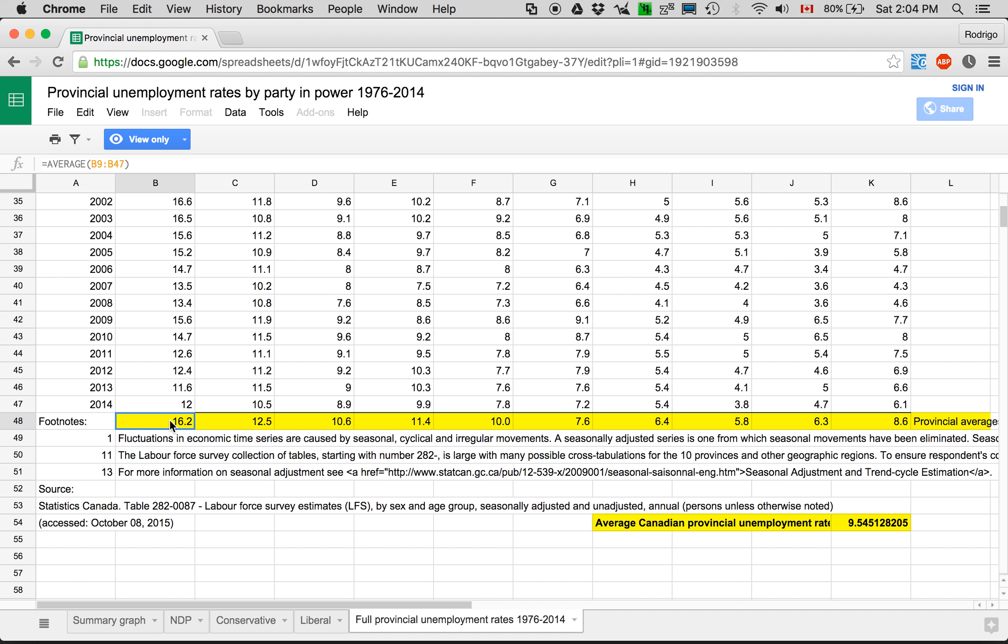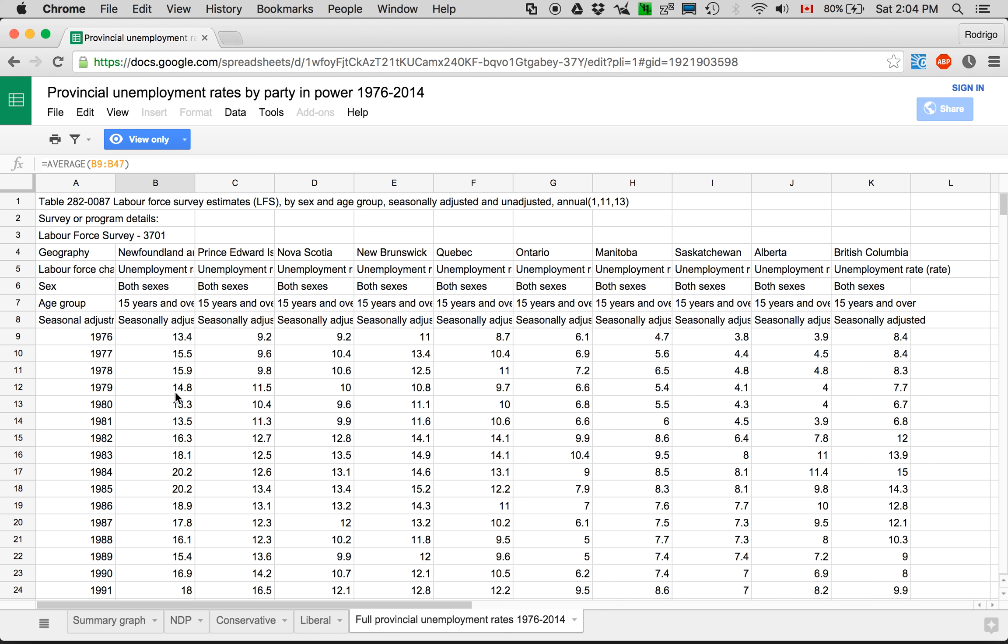I did add some calculations to this page. Getting the average unemployment rate per province from B9 to B49, sorry 47. So from here and here.